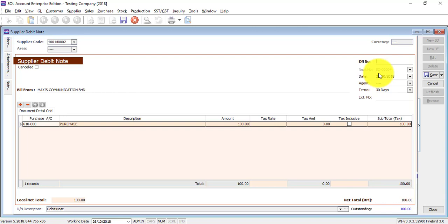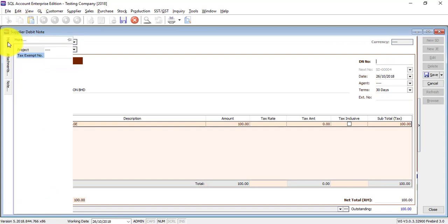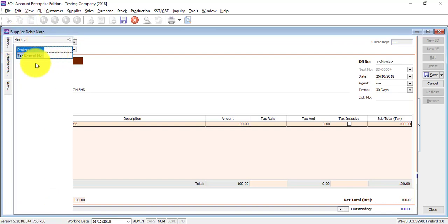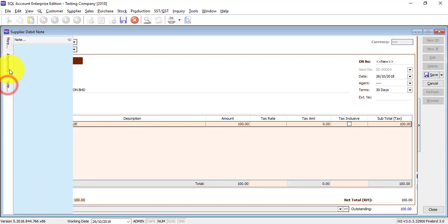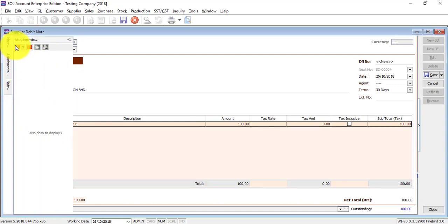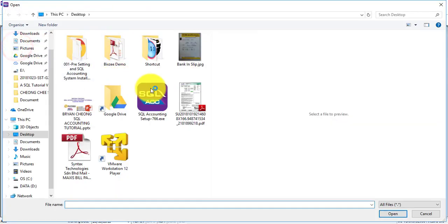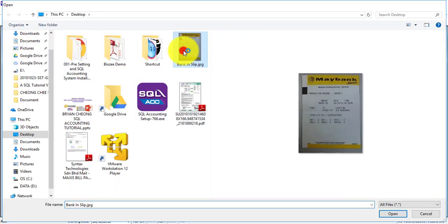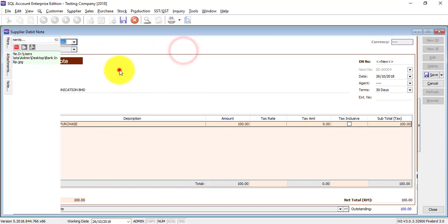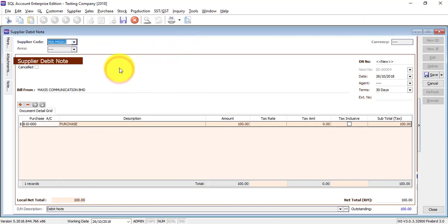On the left-hand side you can see there's additional information that you can key in, like notes, or you can do attachment for a particular debit note. If you want to do attachment, just click on the plus sign, then you can attach any document or picture. Please remember the picture or document will not be put into SQL accounting system, it just will create a link to that document.